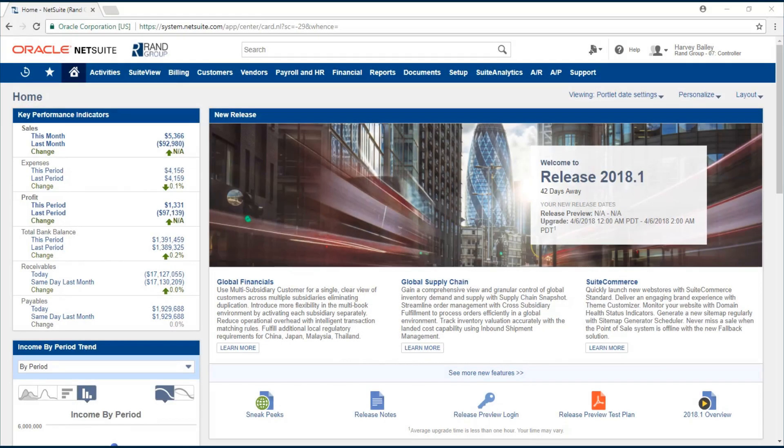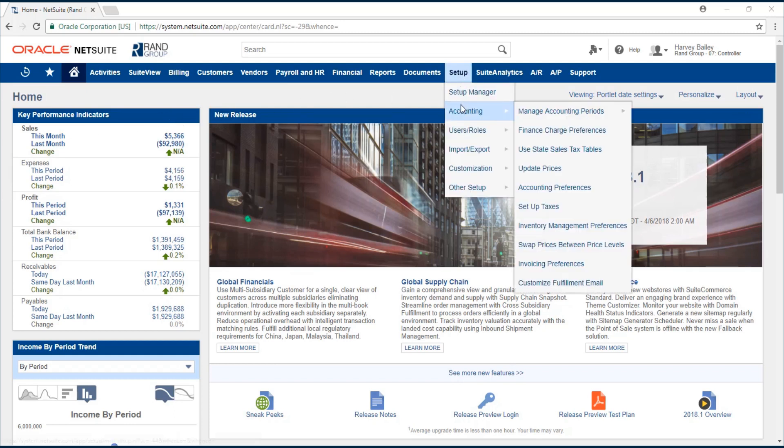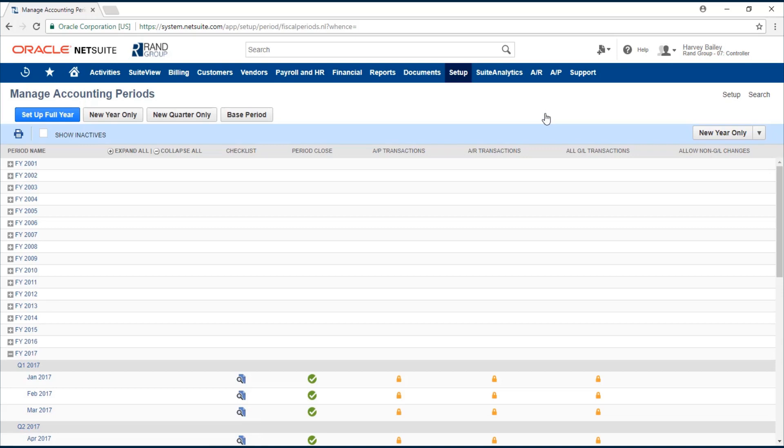Welcome to the NetSuite video series provided by Rand Group. My name is Jamie Sederbo and in today's video we'll be going over how to close an accounting period. To close an accounting period we navigate to Setup, Accounting, Manage Accounting Periods.